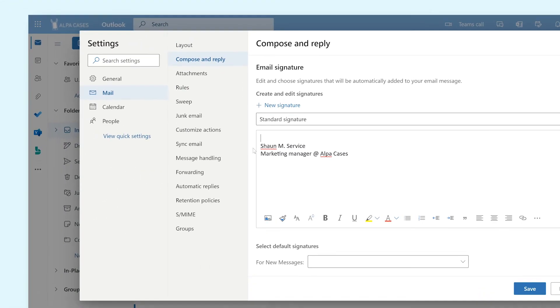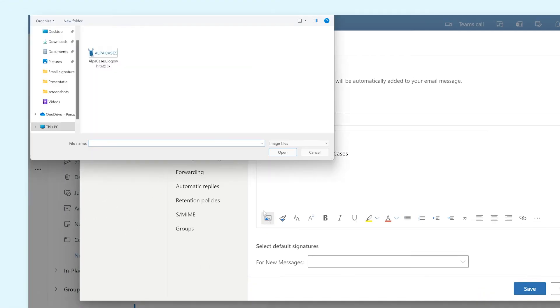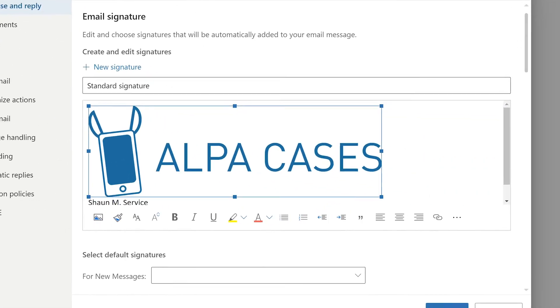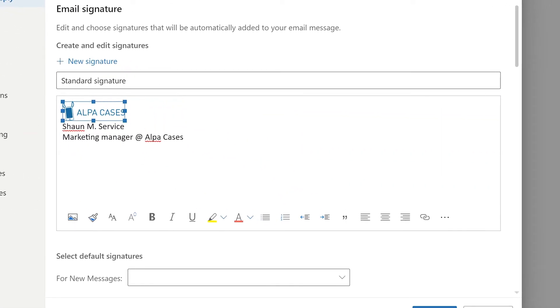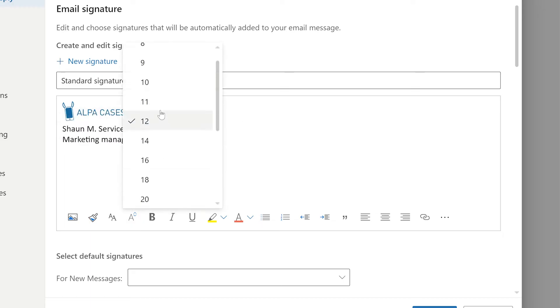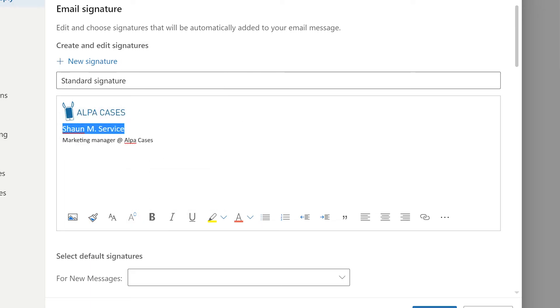You can add an image to the signature like the logo of your company. You can change the font, the size of the text, make it bold, italic, or underlined.